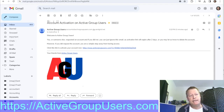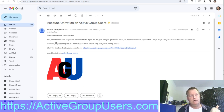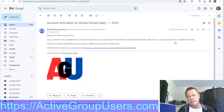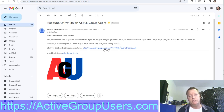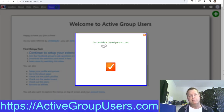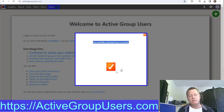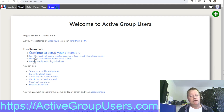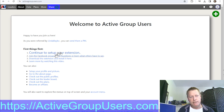You'll get an email like this — it says 'Account Activation on Active Group Users.' It says someone requested an account; if it wasn't you, ignore it as the activation link expires in two days. If you did request it, just click the link to activate the account. It'll tell you 'Successfully activated' and then you can close that and continue to set up your extension.